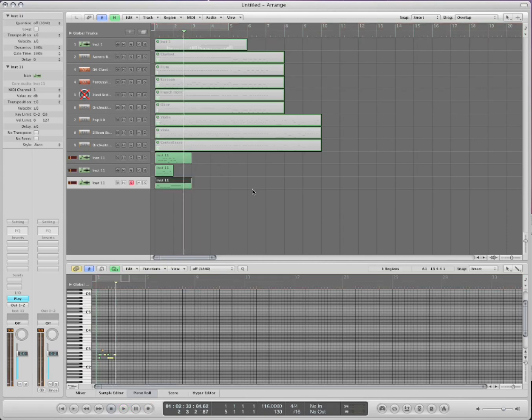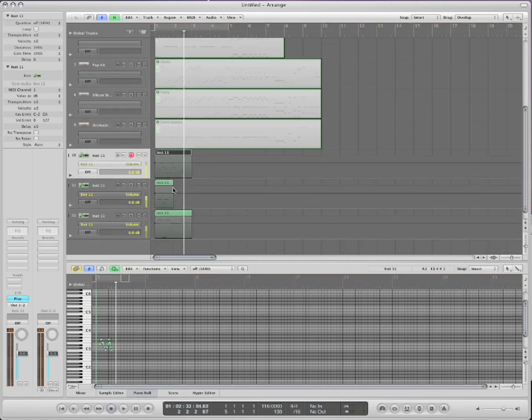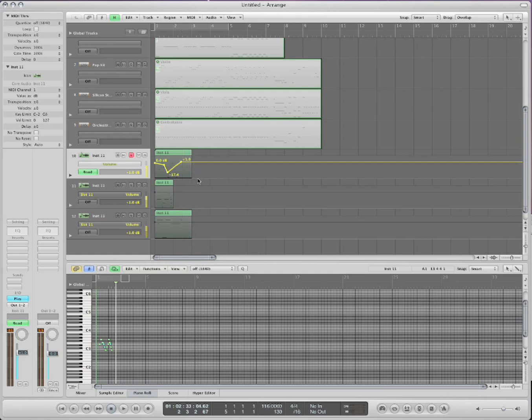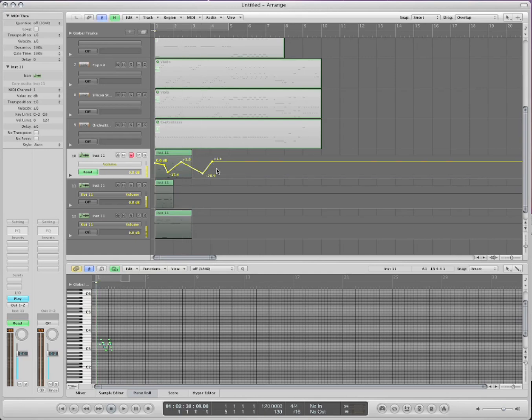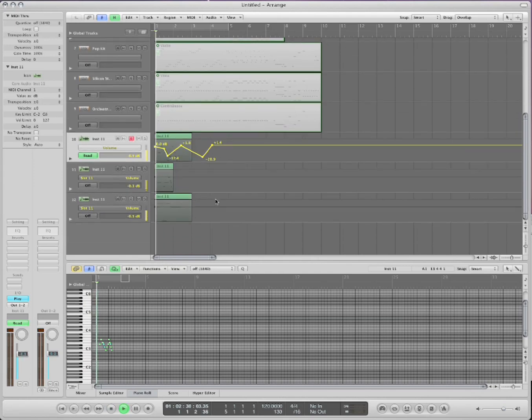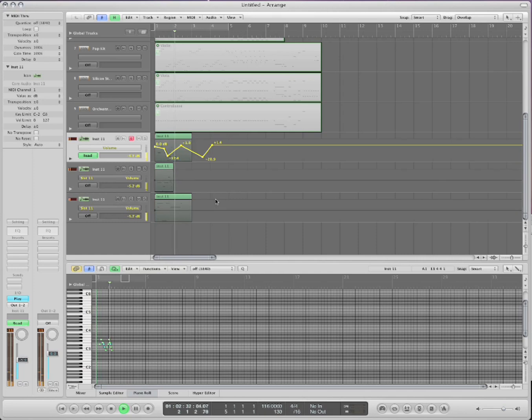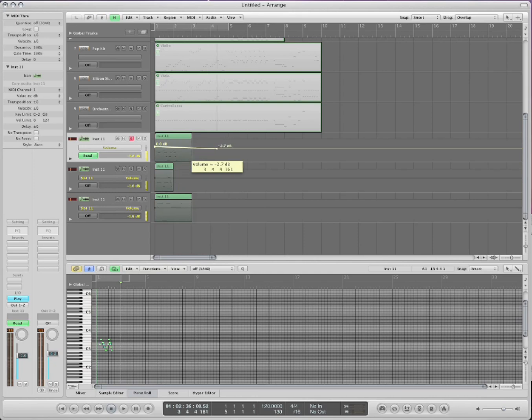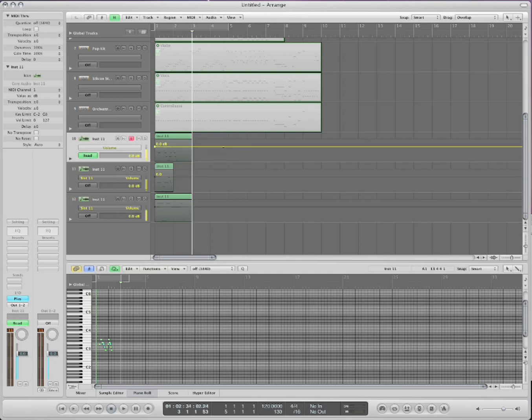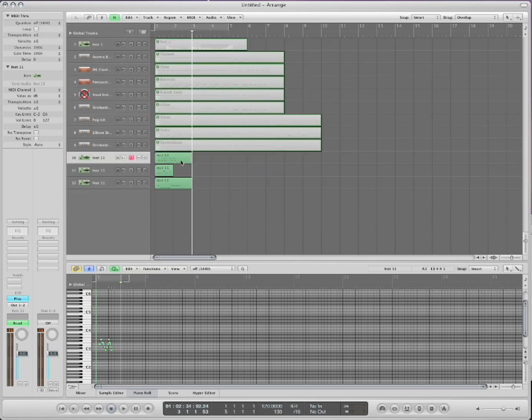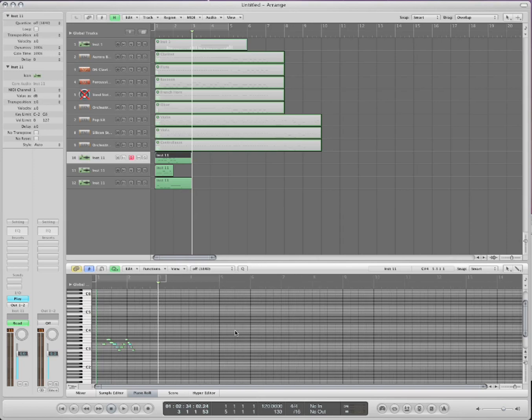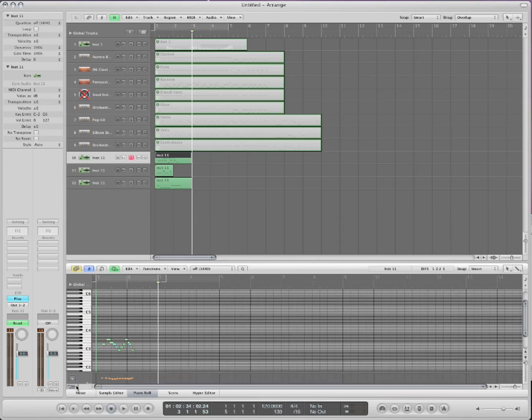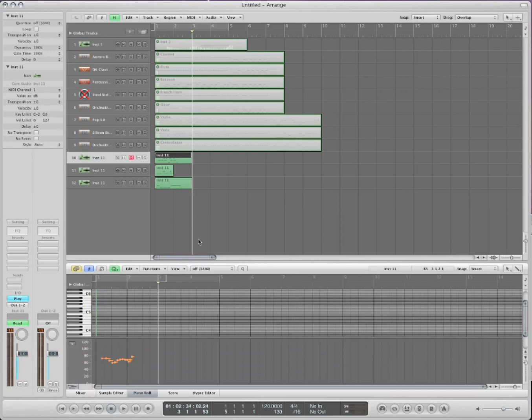When you record things, and you want to change the automation, the volume automation, this is how you do it. Okay. Normally, you'd think, oh, I just press A and change the automation, and there we go. But actually, when you do that, it's going to change all three of them that are associated with that same track. All three MIDI channels. So watch this. You see all three of them moving at the same time. So if you don't want that to happen,